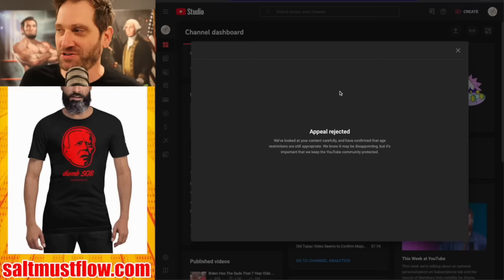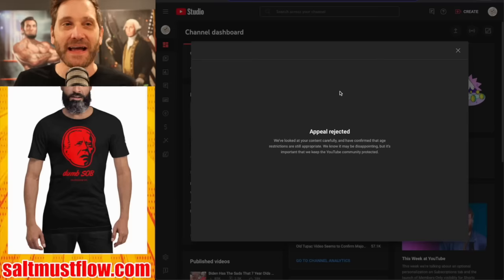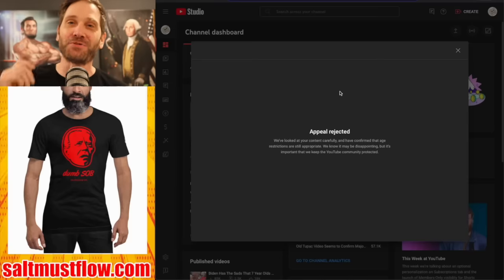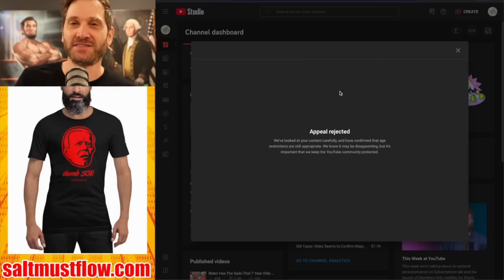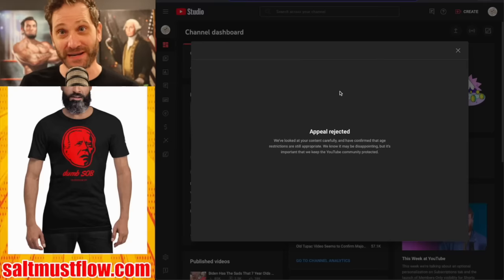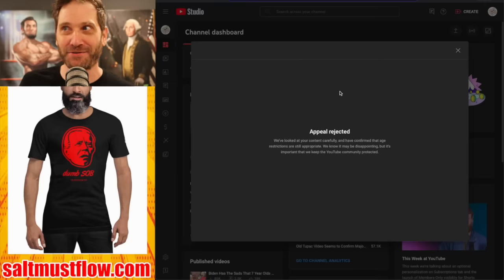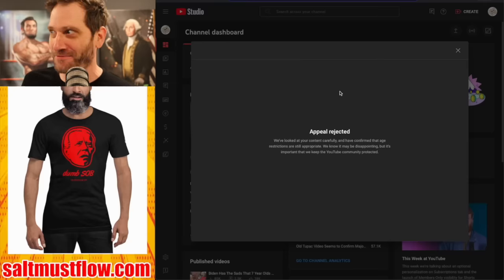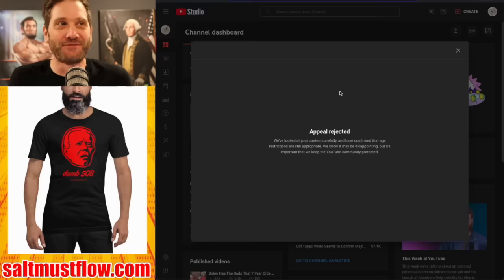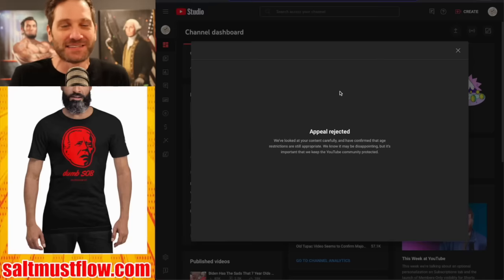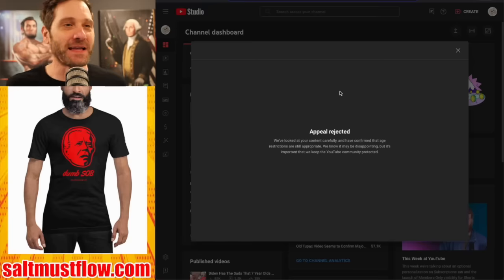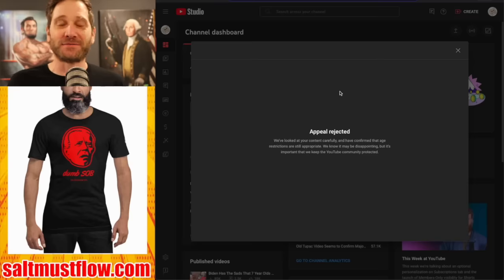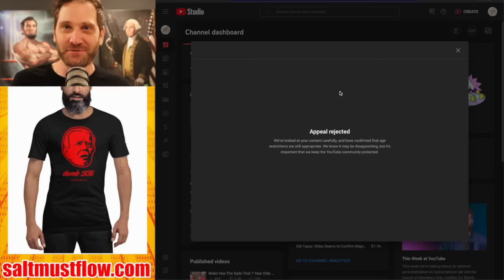What is the restriction that you're putting on this? And it said sexual content, explicit sexual content, such as nudity. And I said, okay, well, there's no fucking nudity in this. How is this sexual content? And appealed it, surprise appeal rejected.